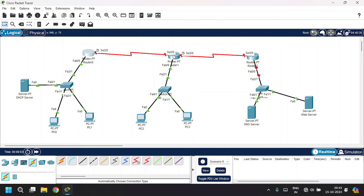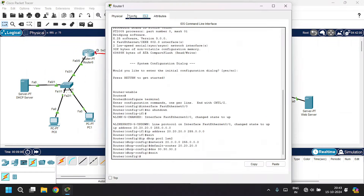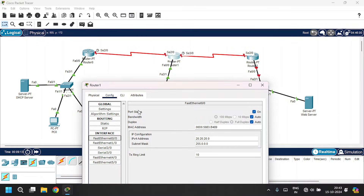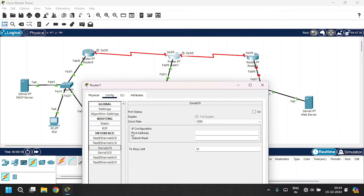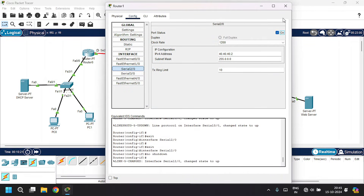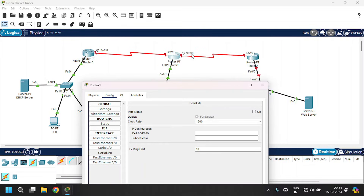Open up router 1, go to the config tab. FastEthernet 0/0 is already configured. Now let's configure the serial interface connected to router 0. Click on port status and give the IPv4 address as 40.40.40.2 with subnet mask. Also click on port status for serial 3/0, which is connected to router 2. Give the IPv4 address as 50.50.50.1 with subnet mask. Close this.